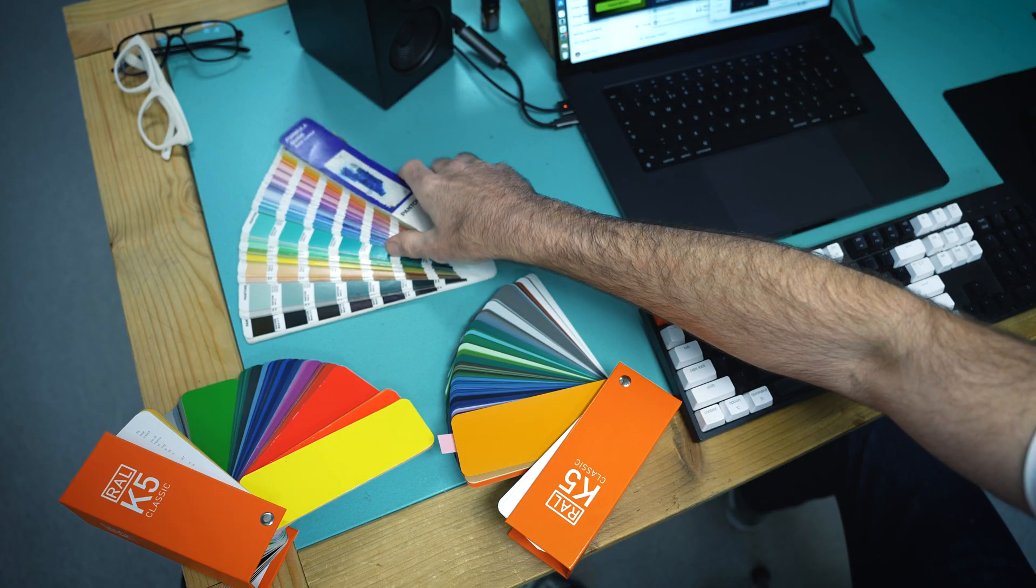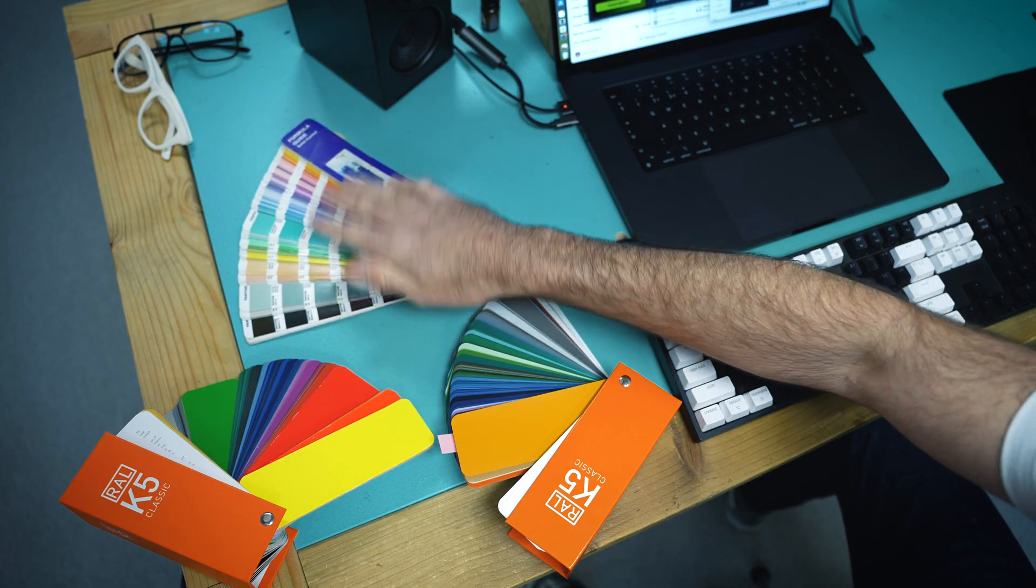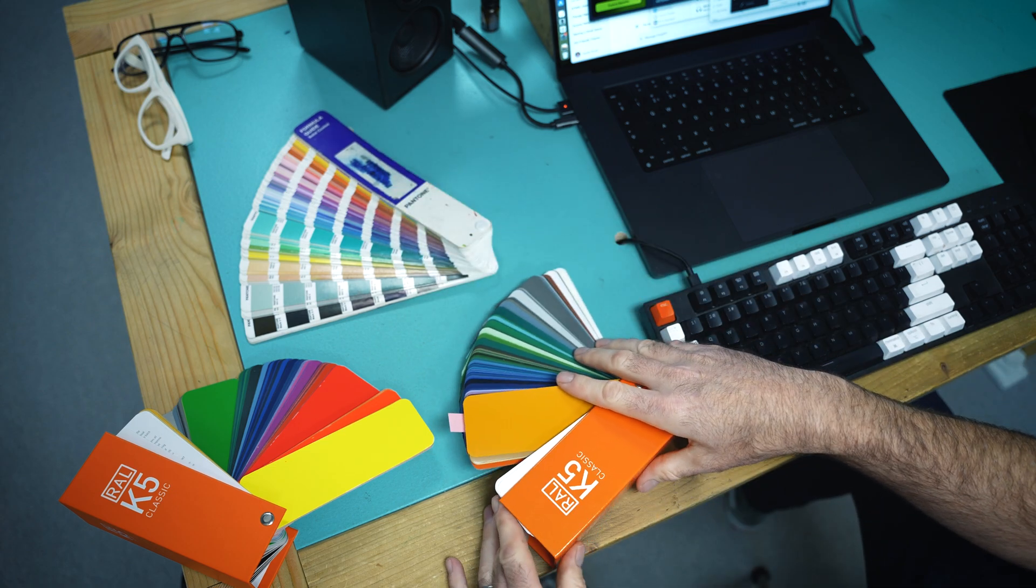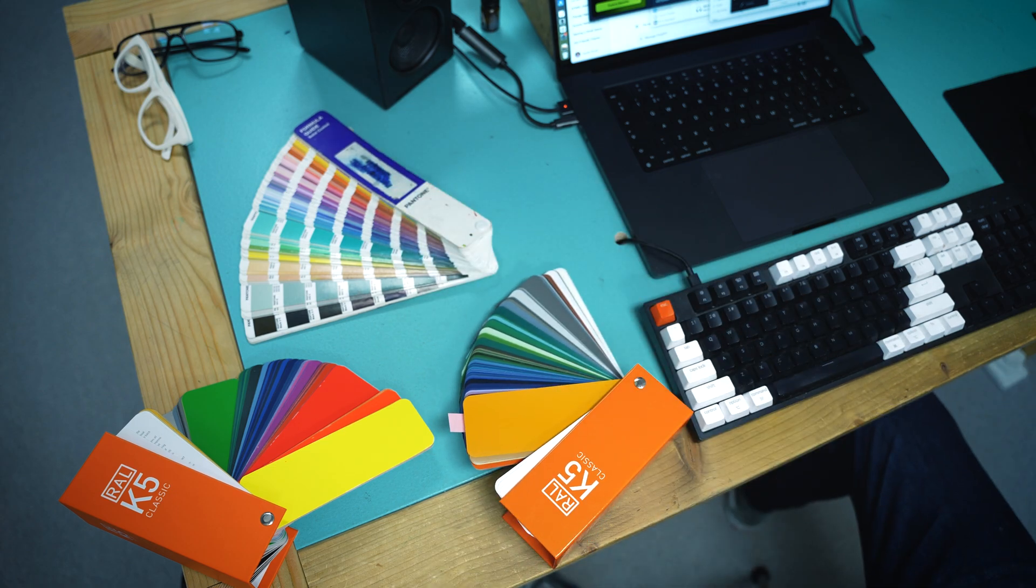All right, tip number three is how to pick colors. Especially when you've already got like an existing brand color or some color that you're working with, how to pick colors that go along with it. That can be tricky. A bonus tip, so tip 3.5 is if you want to look like a professional designer, all you need to do is buy a Pantone color book or a Roll color book, any sort of color book, and just leave them lying around.